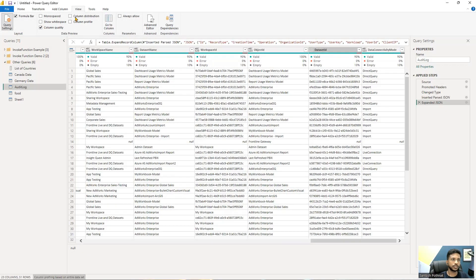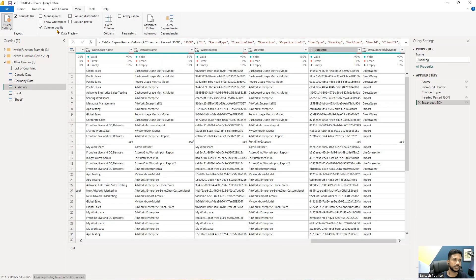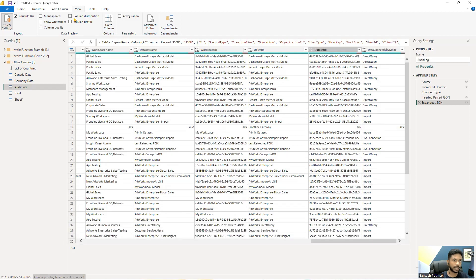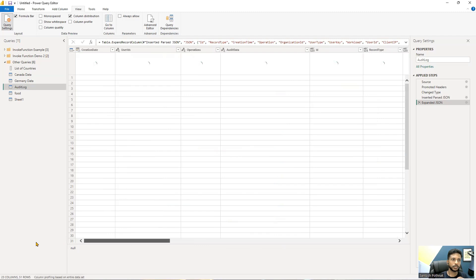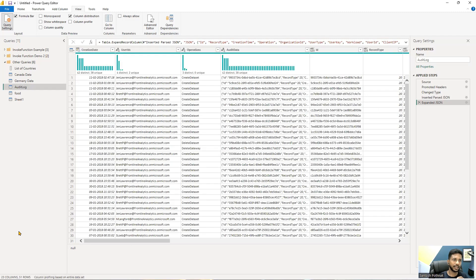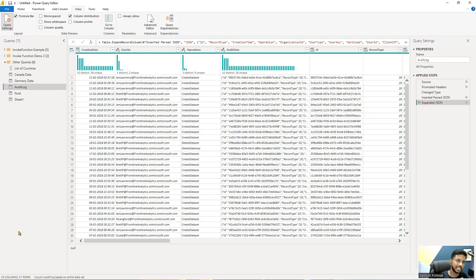So let us go to this next tool which is column distribution. I'm just turning on this column quality and clicking on column distribution. So column distribution has taken some time because it is scanning each and every column and giving you the number of distinct values and number of unique values.